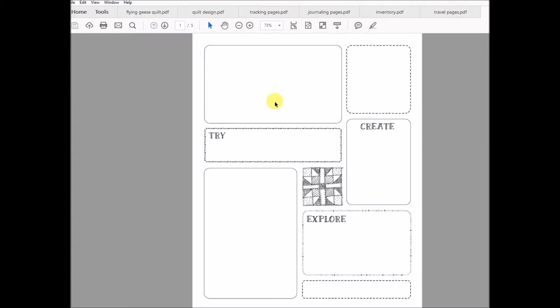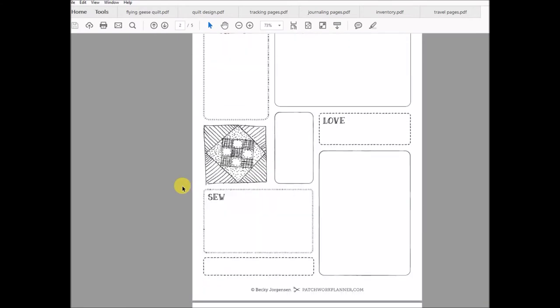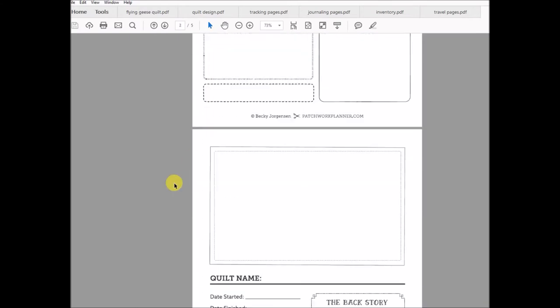These are ones that you can print to journal and write about your projects. These right here are open-ended, so you can write techniques that you're interested to give a try or things that you're looking out for, great ideas, just random thoughts and bits of information that you want to keep handy in a cute little format.